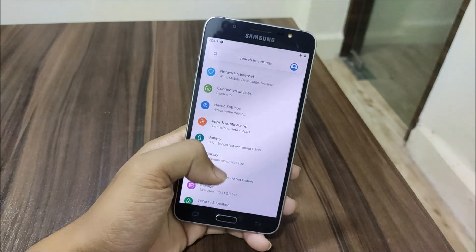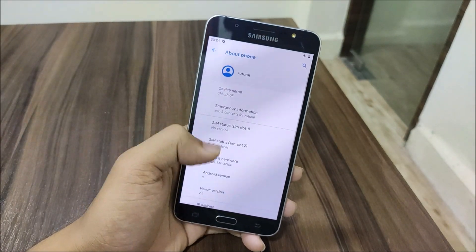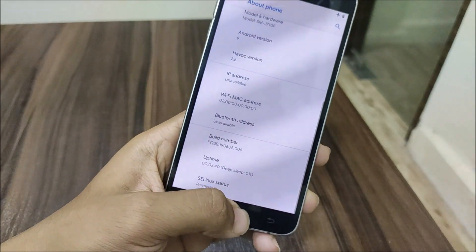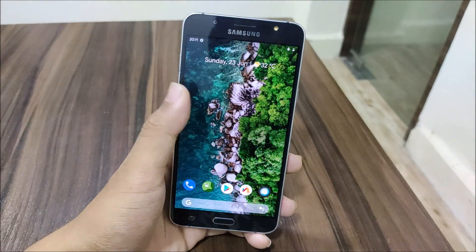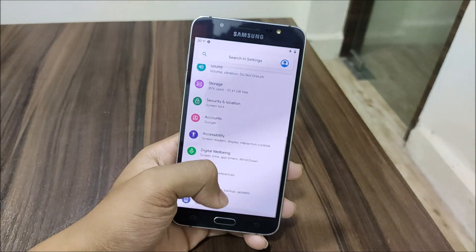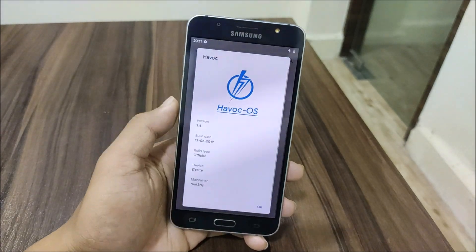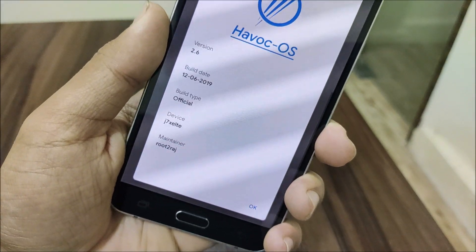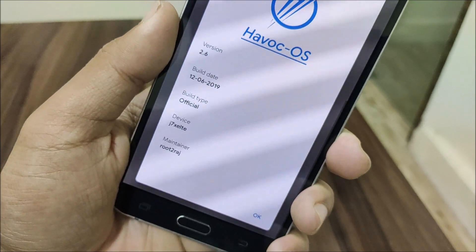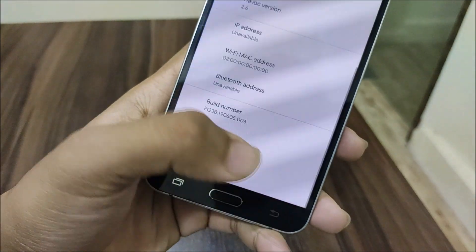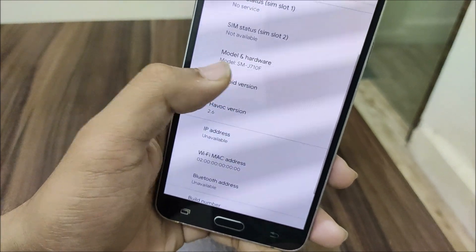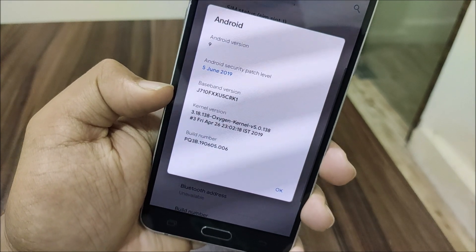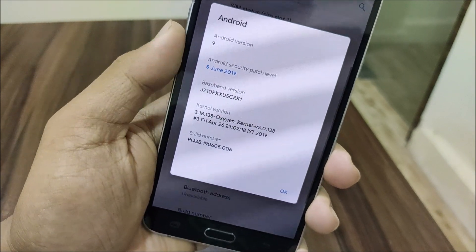Hey guys, in this video we are going to take a look at the official Hibokos 2.6 for the Galaxy A7 2016 with the latest patches. Hibokos is the most customizable AOSP ROM for about 2 years — it was based on Oreo first and now we have the Pie version. We have the latest 2.6 version, June 12 build, which is the latest official build for the J7 X3 LTE. We also get the June 5, 2019 security patch and the Oxygen Kernel 5.0, which you have to flash in order to boot this ROM.